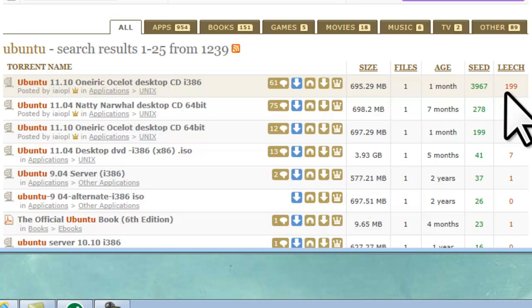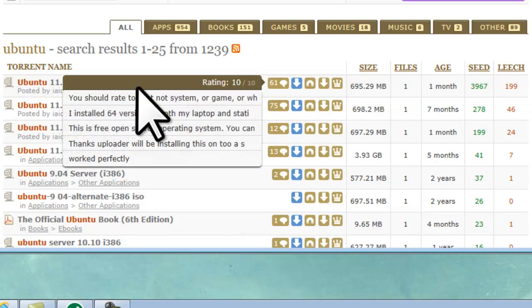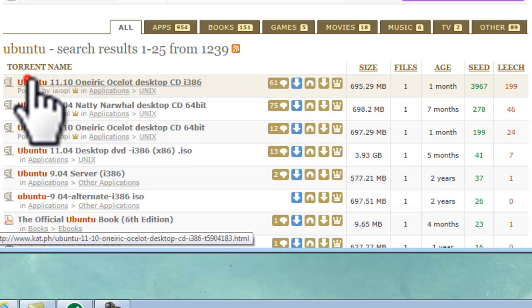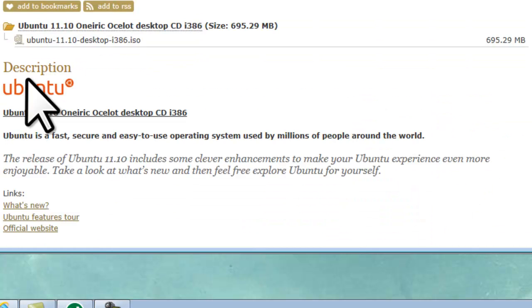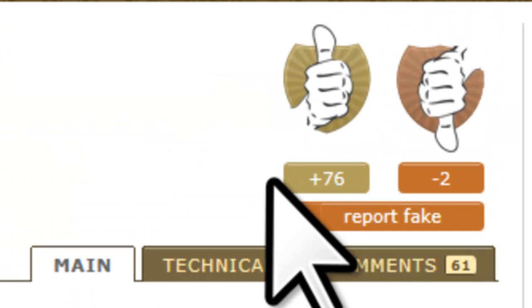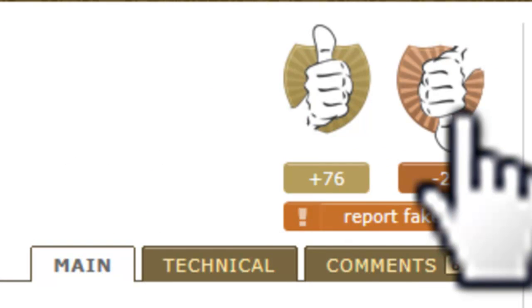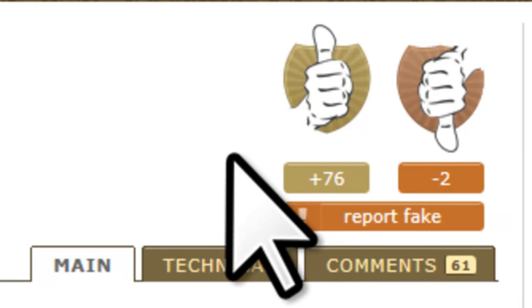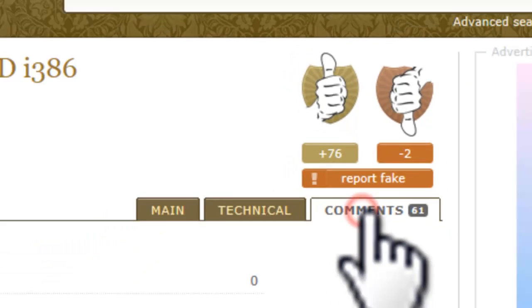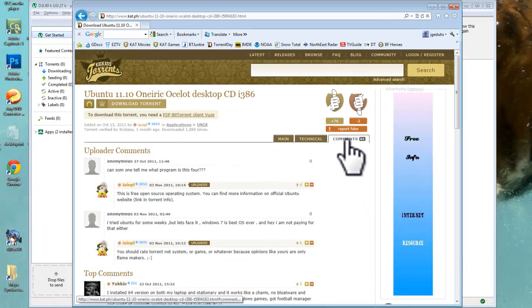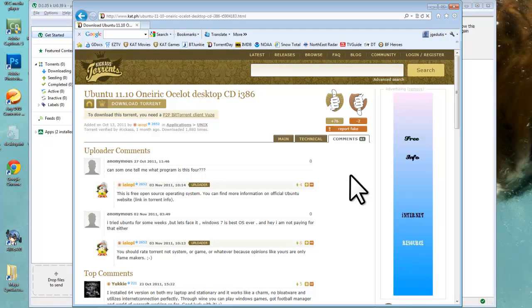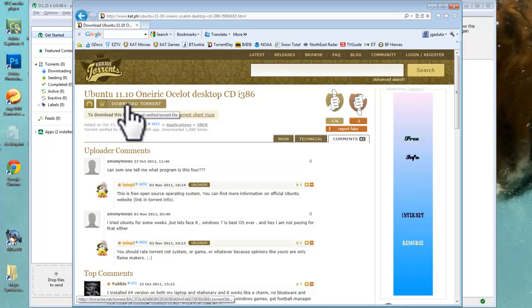After verifying the torrent is good by reviewing the comments and ratings, seeds is the most important item to look at. The higher the number of seeds, the faster the file will download. Let's select the top link to look deeper. Once the torrent page opens, you will see the thumbs up and thumbs down sign in the top right. This is a good indication as to the quality of the torrent. To review all comments, click on the comments tab. Once you determine you want to download the torrent, click the download torrent link. Be careful as many websites will try to trick you into clicking on a download button that is in an ad. For kickass torrents, the link will always say download torrent. Click download torrent.